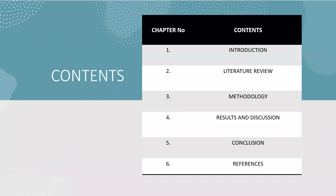These are my contents: first is introduction, second is literature review, third is methodology, fourth is result and discussion, fifth is conclusion, and sixth are references.